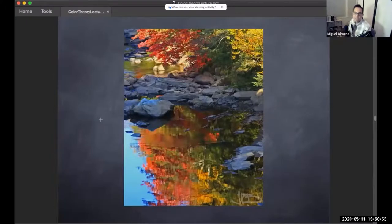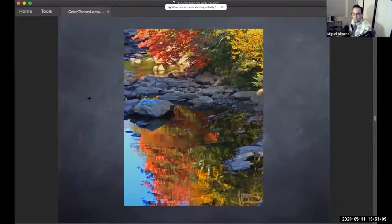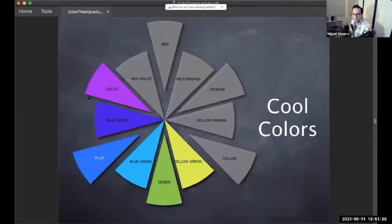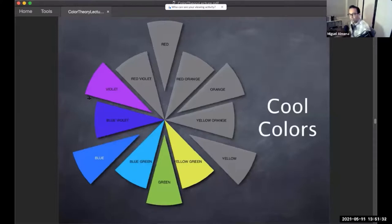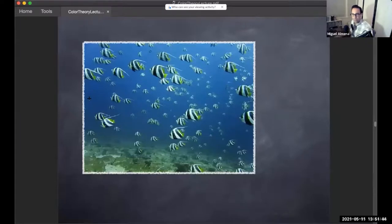Nature is a great source of inspiration for color. If you're nature-oriented, you can totally look at photographs to find inspiration — that's completely fine. There are certain colors on one side of the wheel called the cool colors: violet, blue, blue-green, green, and yellow-green. They're the colors that calm us down — they're relaxing, cool, and watery.